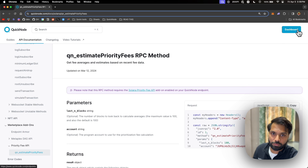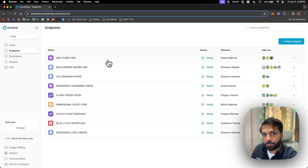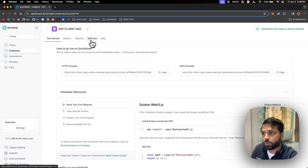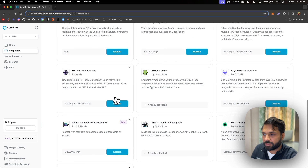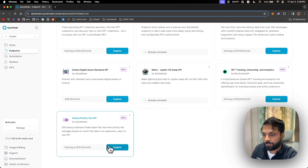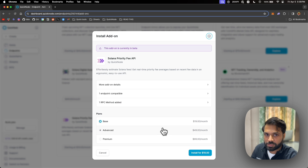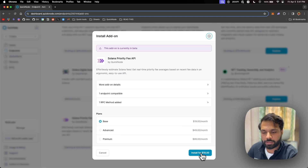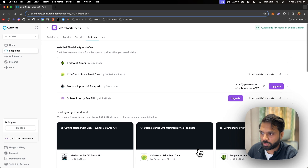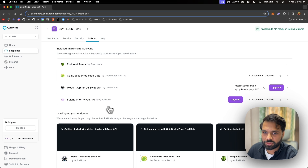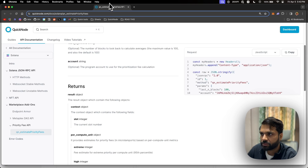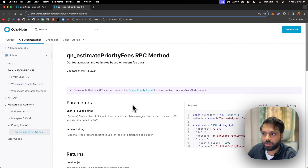To use this API, first log into your QuickNode account, then go to your Solana mainnet endpoint because the API is currently available on Solana mainnet only. Then go to the add-ons section, scroll down, find the Solana priority fee API, and click on Explore. Look at the plan most suitable for you since each plan has different rate limits. For the demo, I'm selecting the base plan and clicking Install. Once installed, you'll find the add-on in the installed add-ons section. You just have to send a custom request to your QuickNode endpoint which has this add-on enabled.